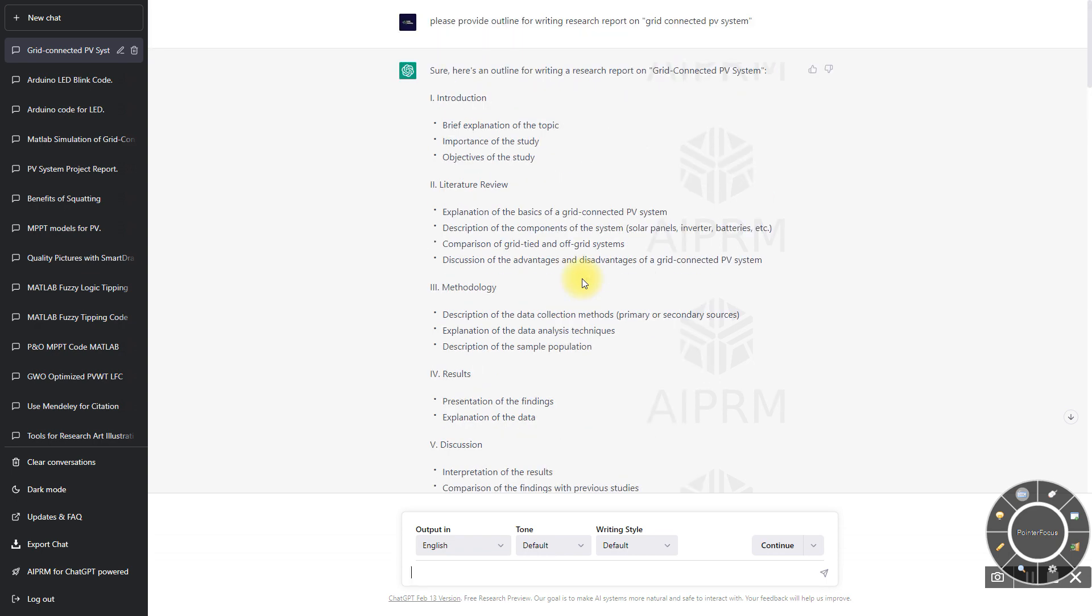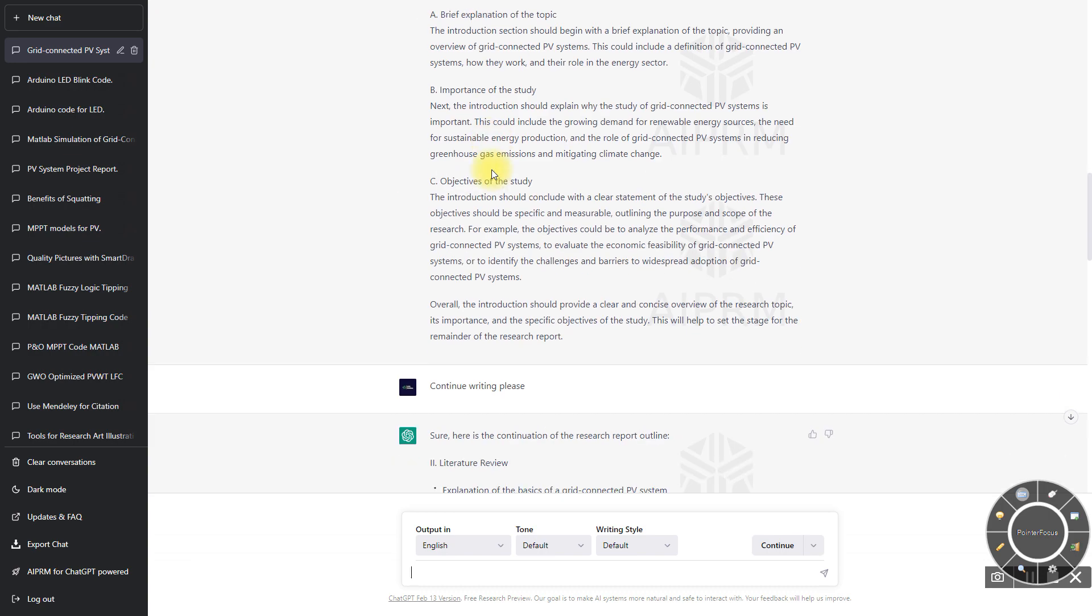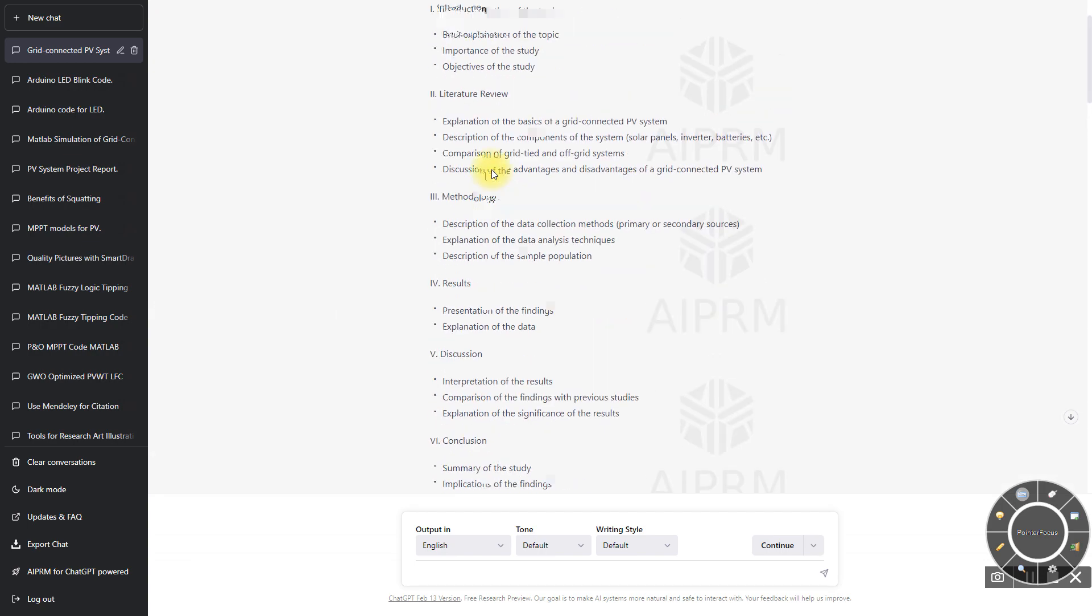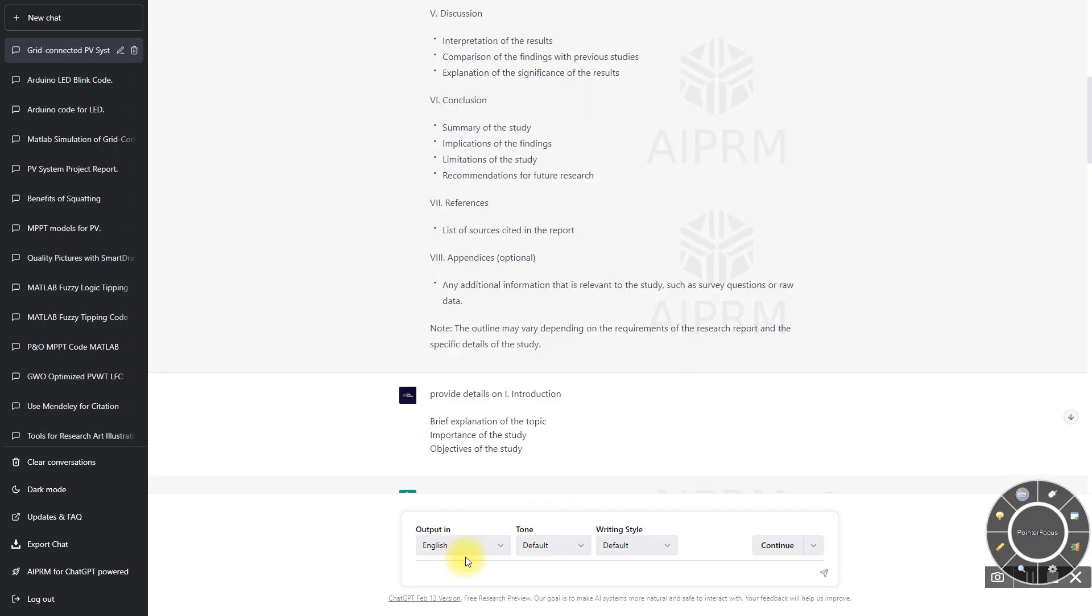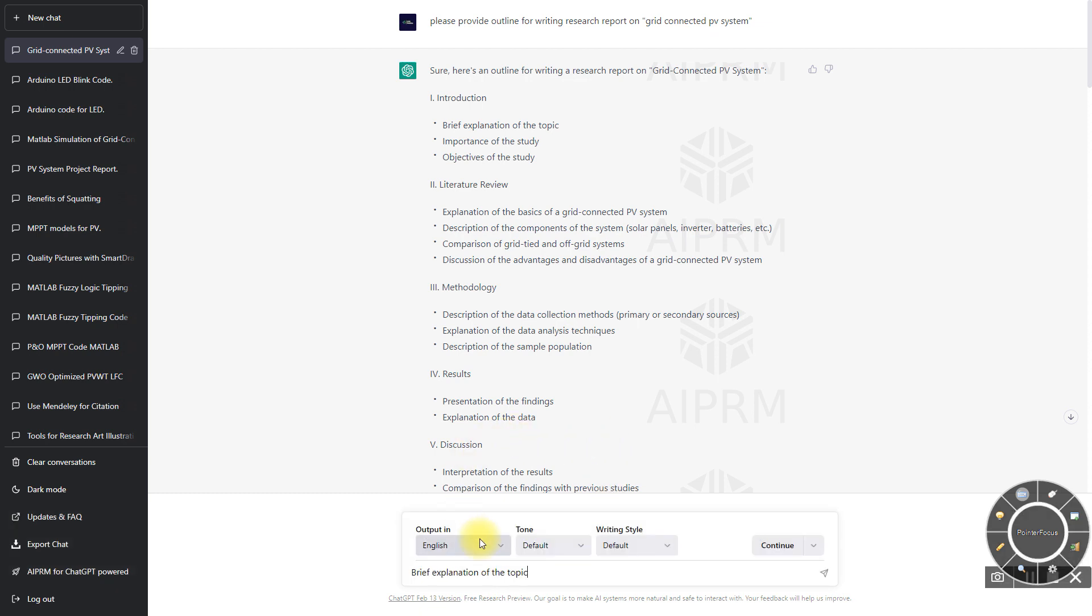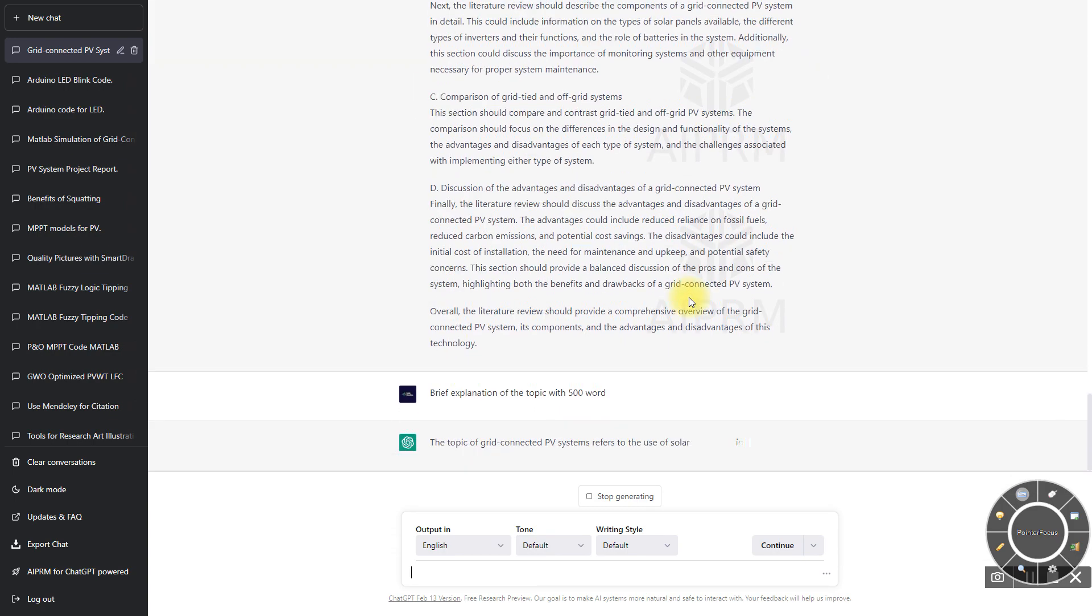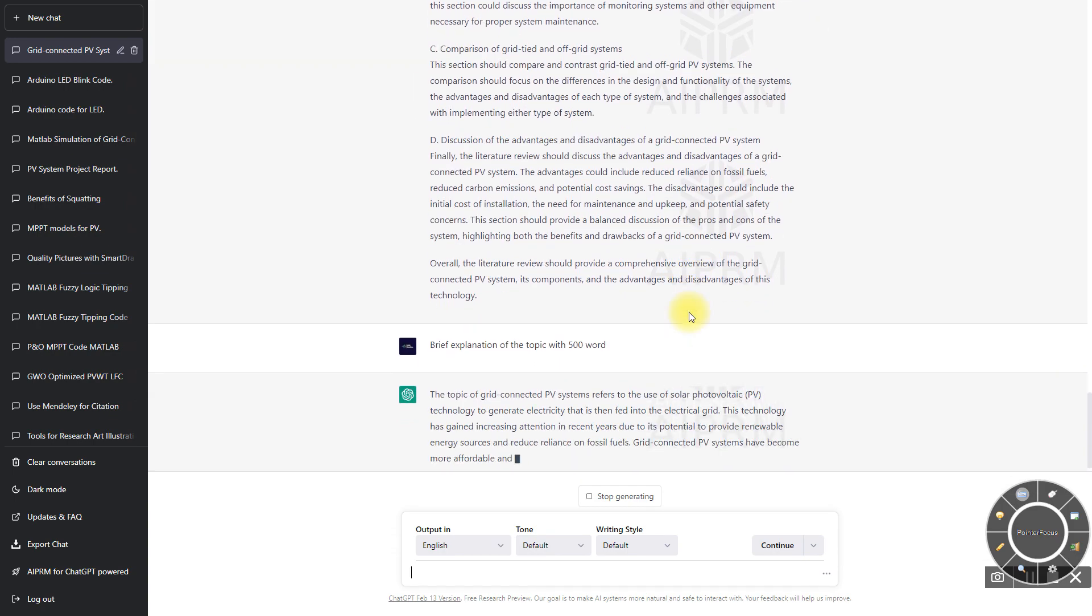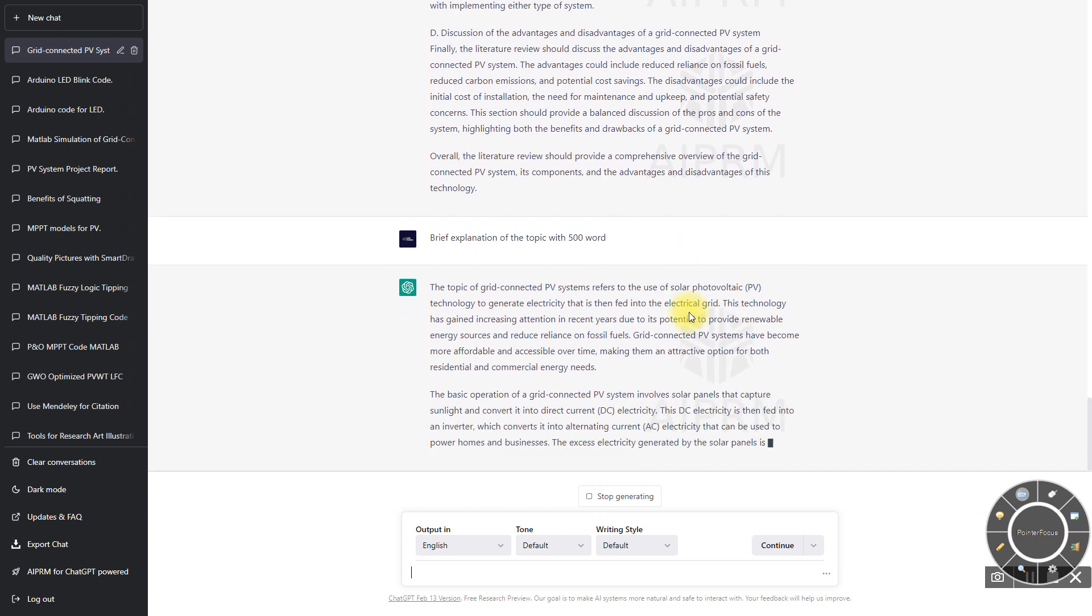Initially I didn't provide a lot of detail, so ChatGPT provided just what I asked. I copied and pasted it in the chat, and it provided some detail. Now I'm going to be more precise. I'm going to type: briefly explain the topic with 500 words.